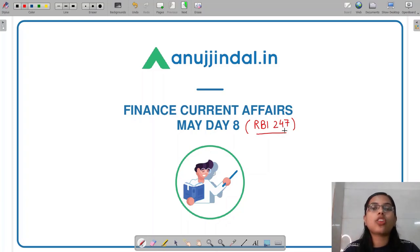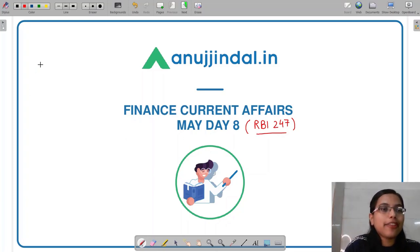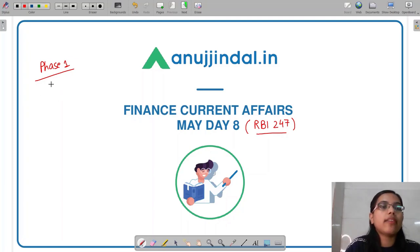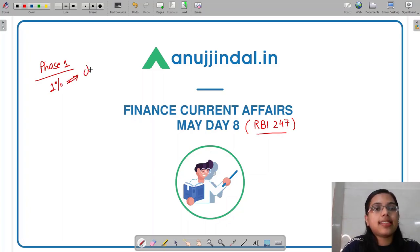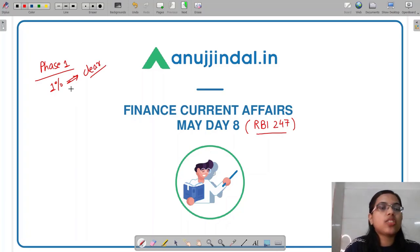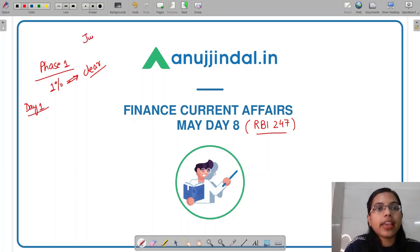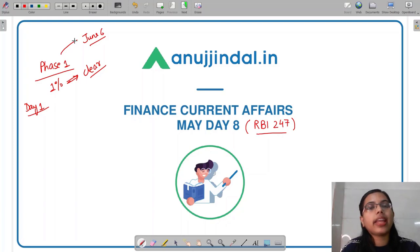Before getting started, let's talk about yesterday's RBI phase one exam that you guys must have given. If you have given the exam and you think there is even a 1% chance that you will be able to clear the phase one part of RBI Grade B exam, then please do not waste your time. Start your preparation from today. Let today be your day one. The result is not on June 6th, so don't wait until then.